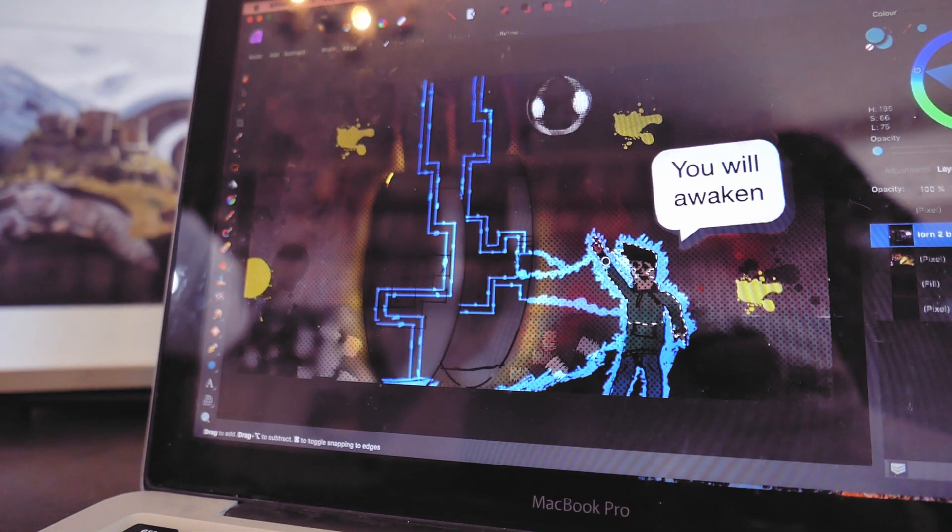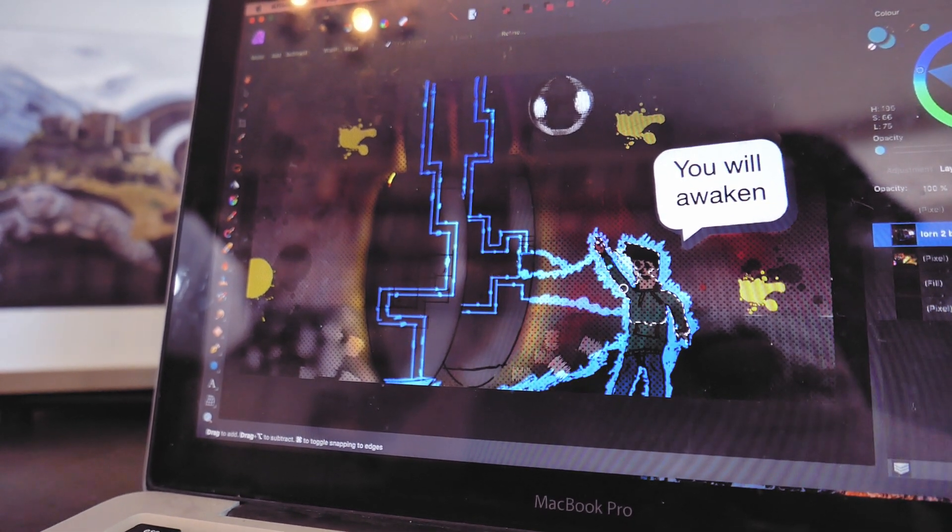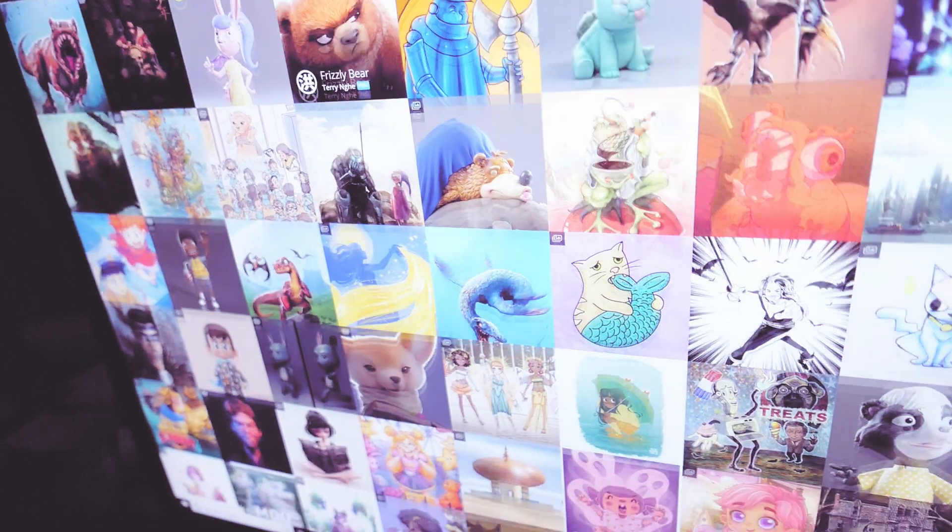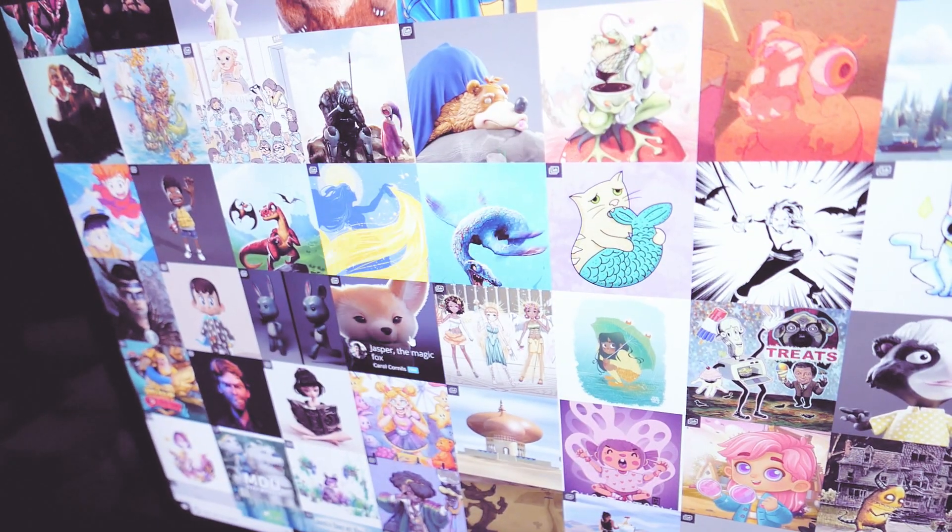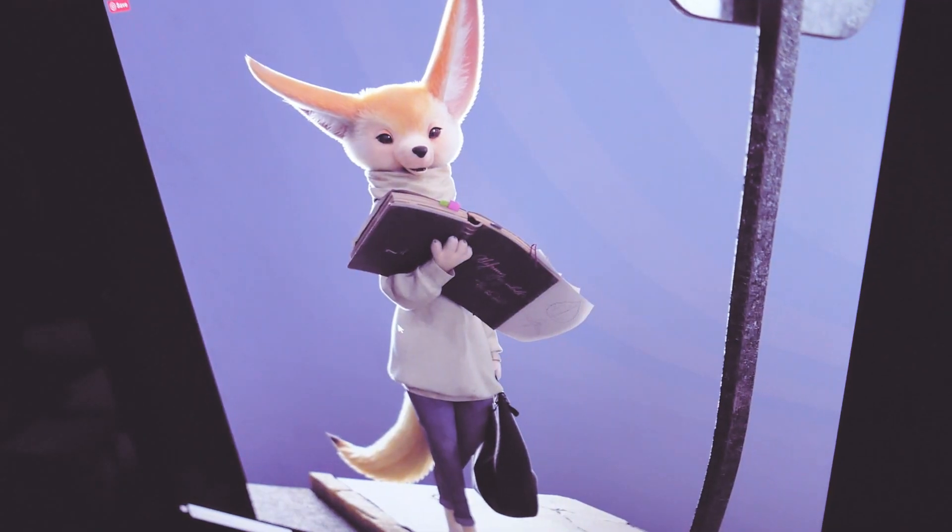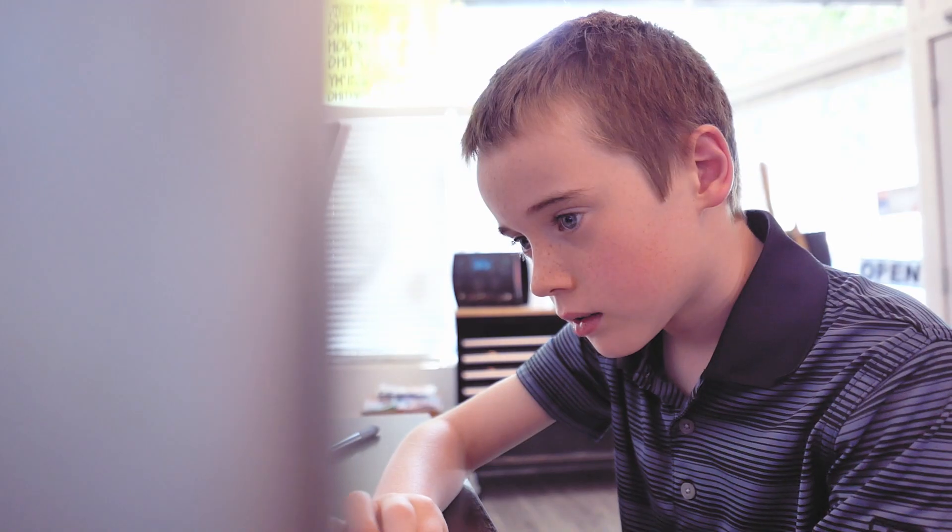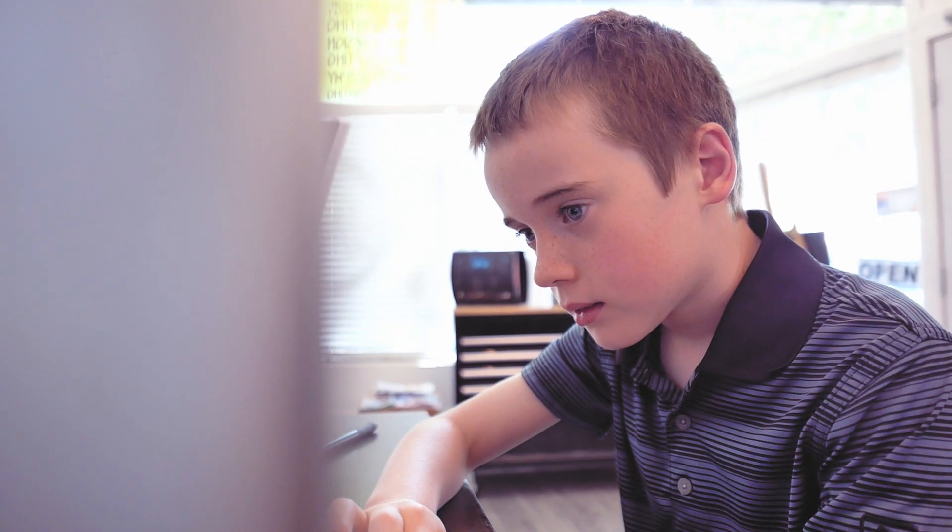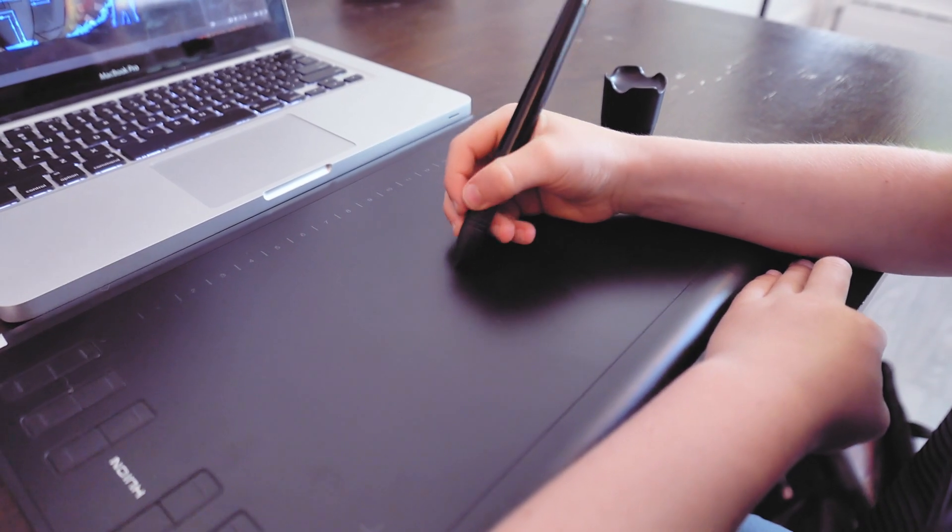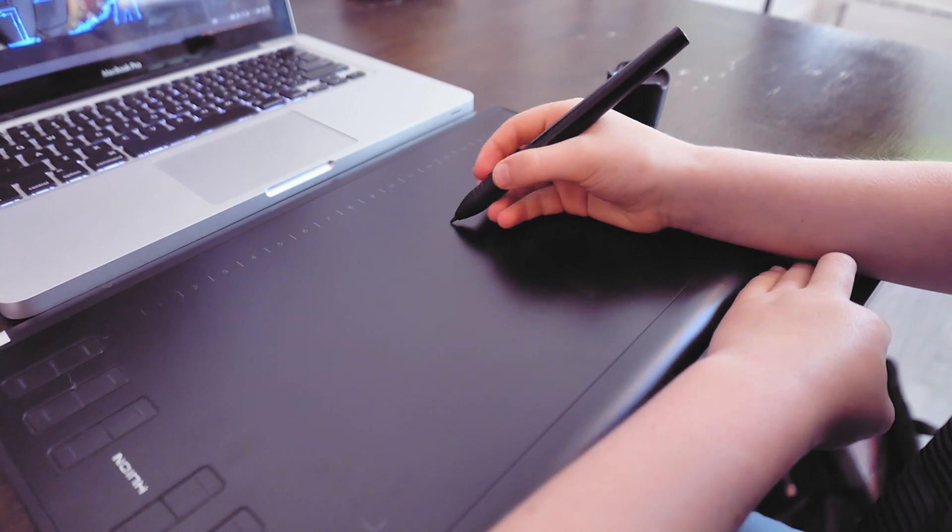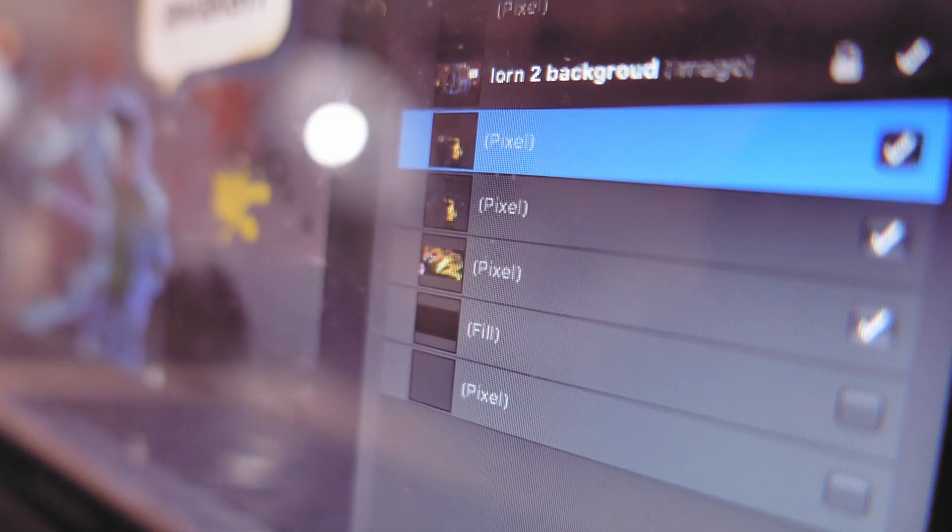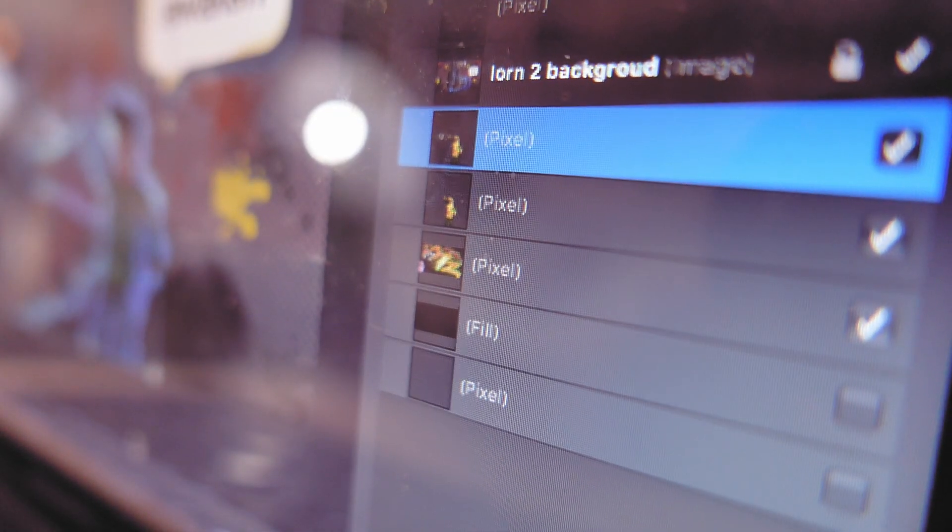When I need inspiration I go to ArtStation. ArtStation is a website where a bunch of digital artists put their work and I scroll through that and see if I like anything. If I do I'll try to work on something like that or mish-mash it with different things.